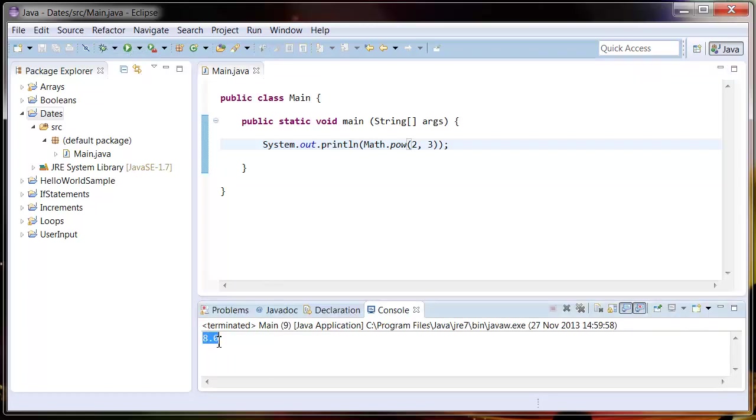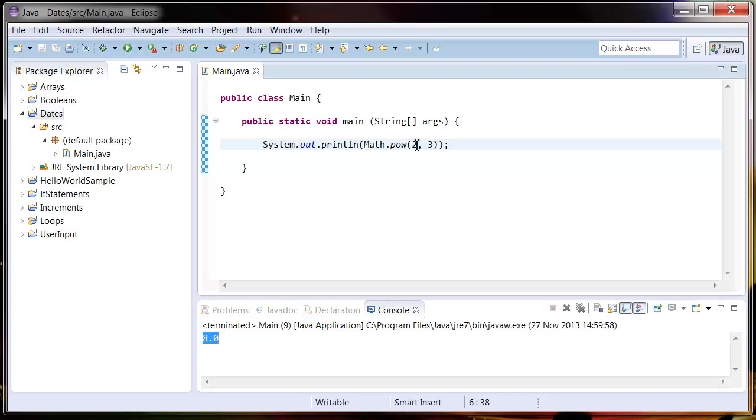You see it's come out as eight. We can put anything here, we can say four squared, which is just four to the power of two. If we run that, it should come out as 16.